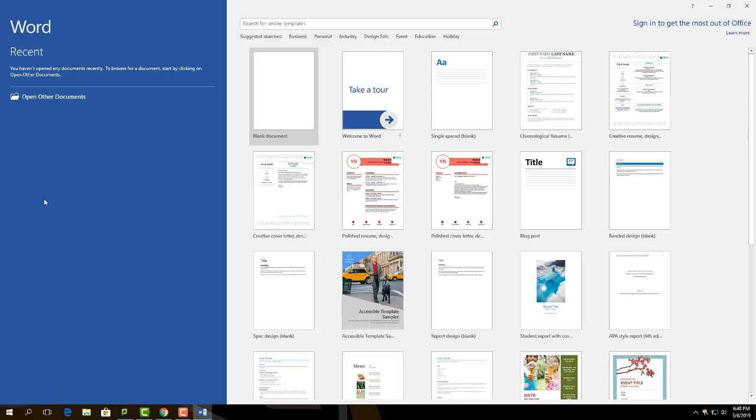Once it is opened, a handful of templates will display on the screen. Select the blank document template, which will be the first template to select from.